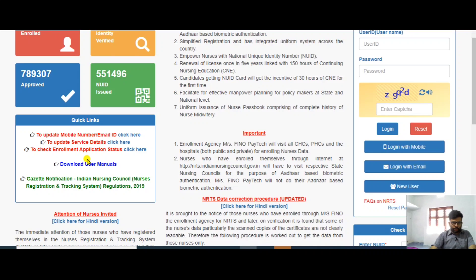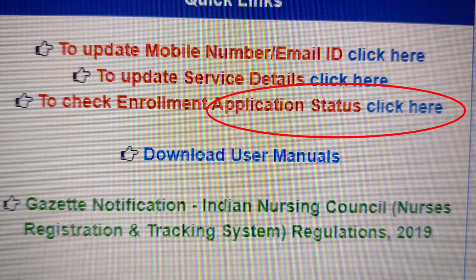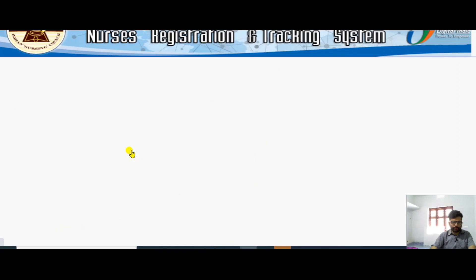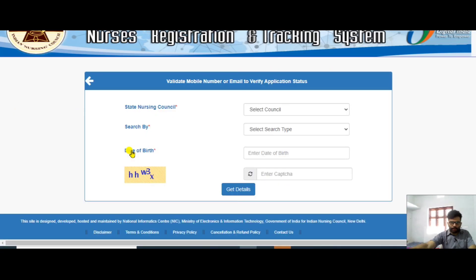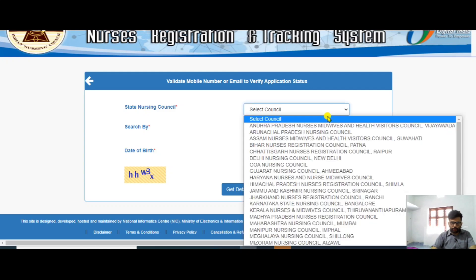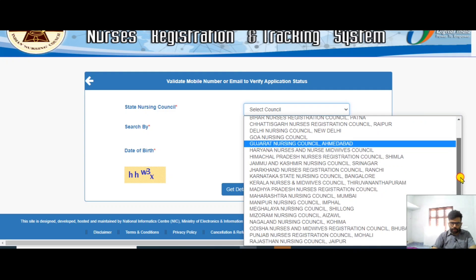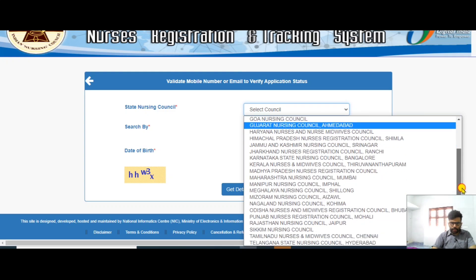Now we want to check the enrollment application status. You can see the option here — click on it to move to that section, where you will find the state nursing council options.